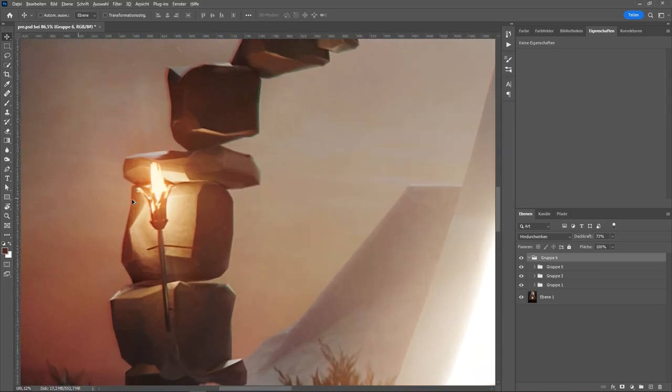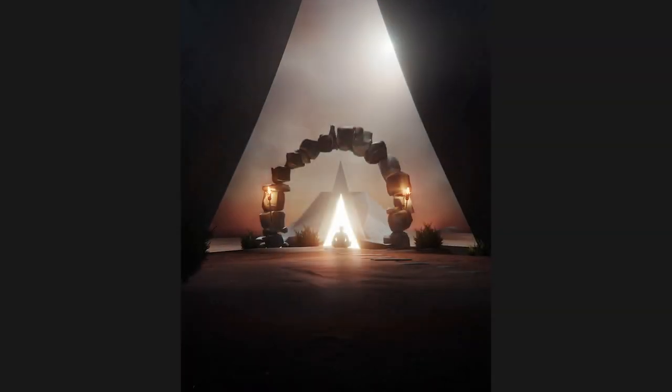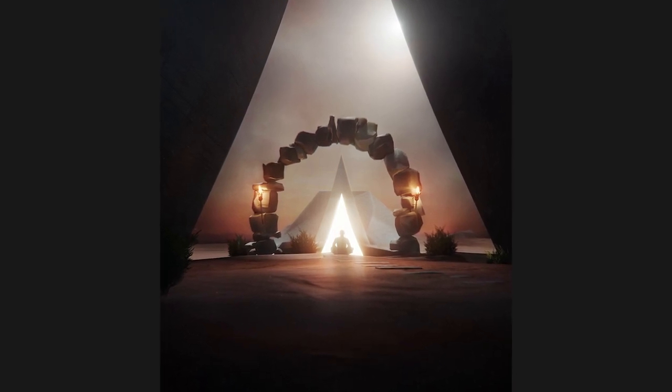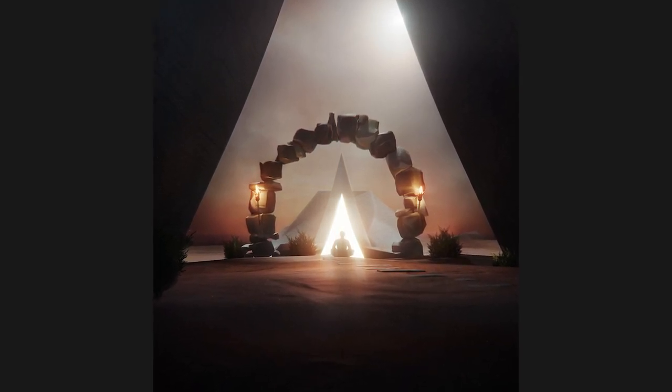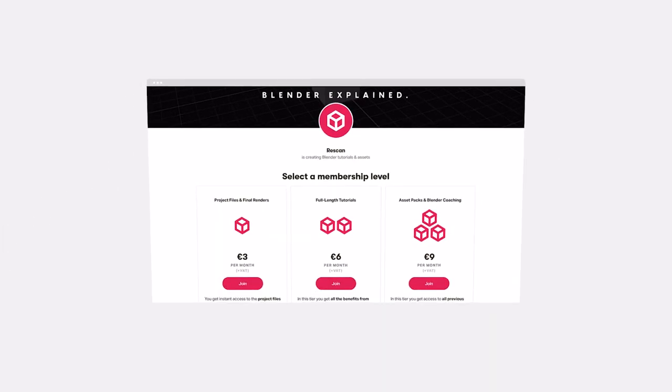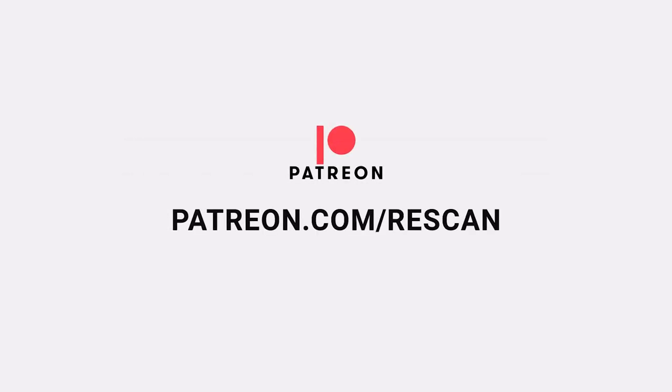So make yourself comfortable, enjoy this tutorial. I promise you'll learn a lot, and of course make sure to check out my Patreon patreon.com/rescan to get access to the project files for this tutorial.